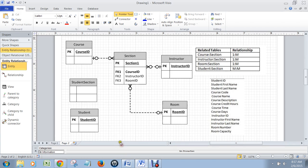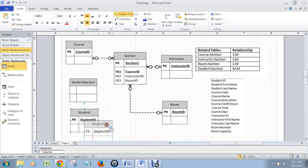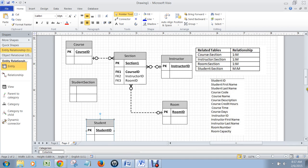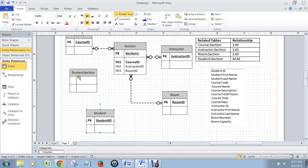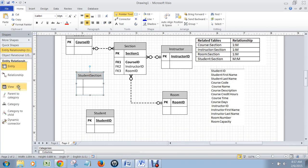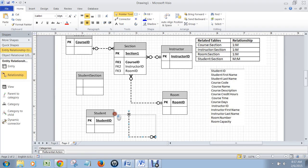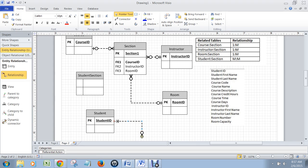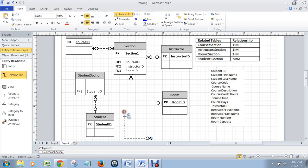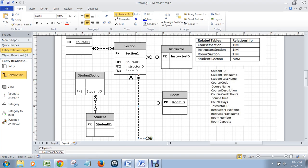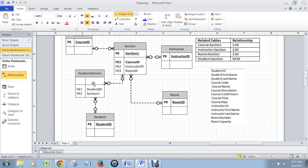The way you create that student section table is through joining relationships together, not by typing in foreign keys. So I'm going to grab a relationship line and put one on student, and I'm going to put the many end on student section, which puts a foreign key in there. Then we're going to put the one on section, and we're going to put the many here.